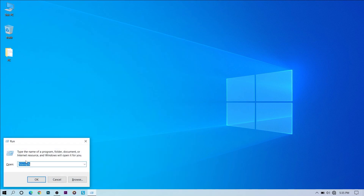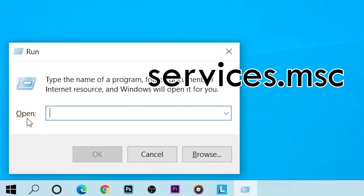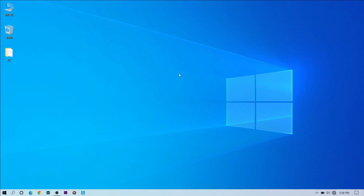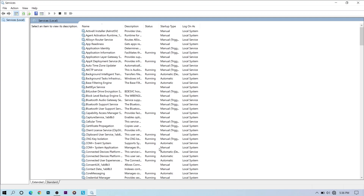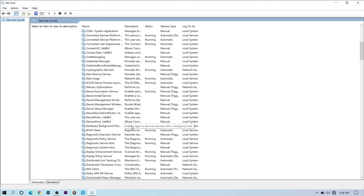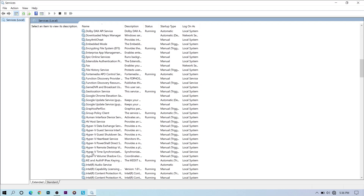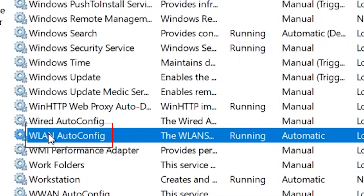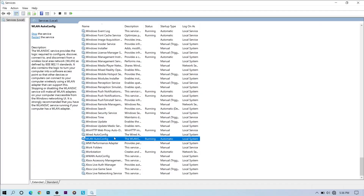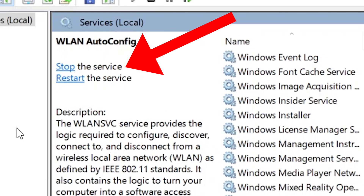For the second method, go to the search bar, search Run, then type services.msc and press OK. Here you can see the services currently running on your PC. Find WLAN AutoConfig — scroll to the bottom and you will find it. Make sure that it's running.